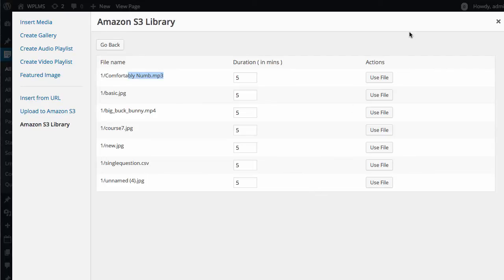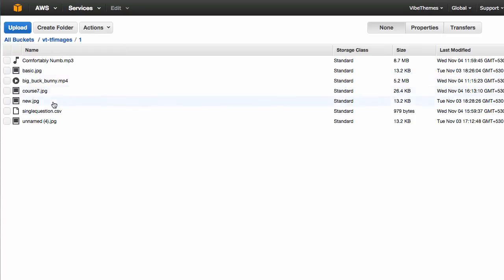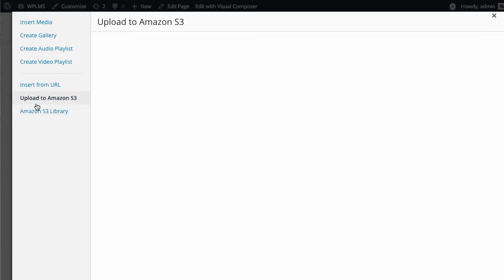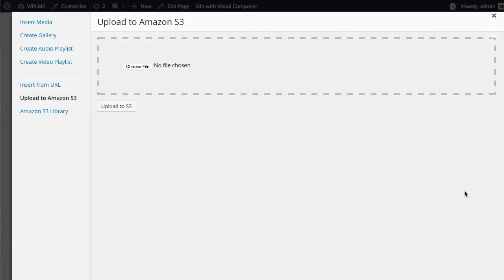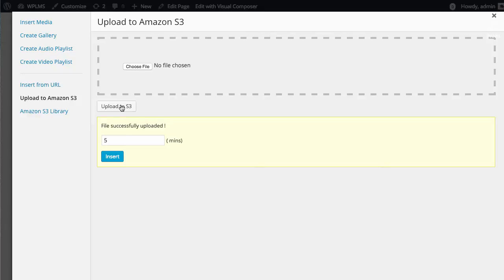Since I'm logged in as administrator, my user ID is 1, so I see all files with the '1/' prefix. In the Amazon S3 console, inside the relevant bucket, you can see a folder '1' representing the user ID containing all files uploaded by that user. To upload a file, go to the 'Upload to Amazon S3' tab in the media pop-up and drag and drop the file, then click 'Upload to S3'.